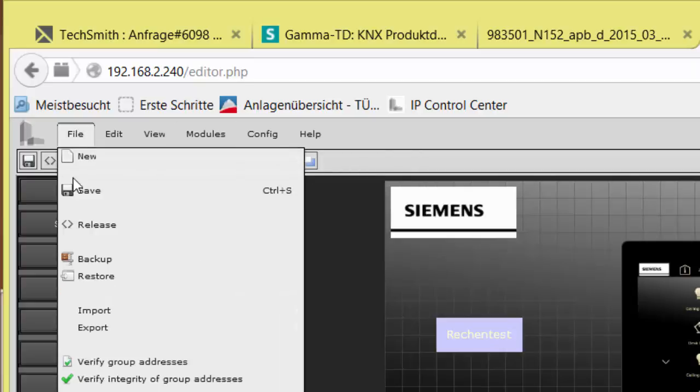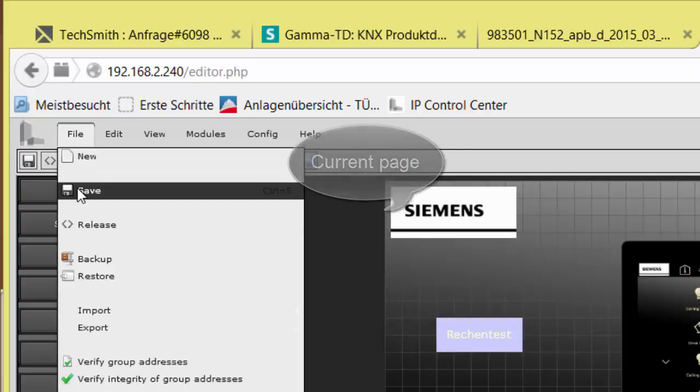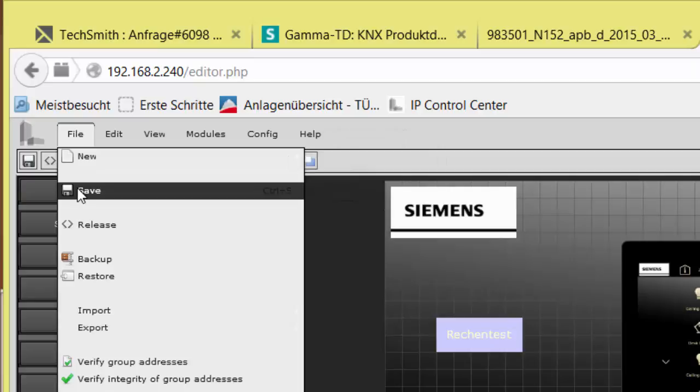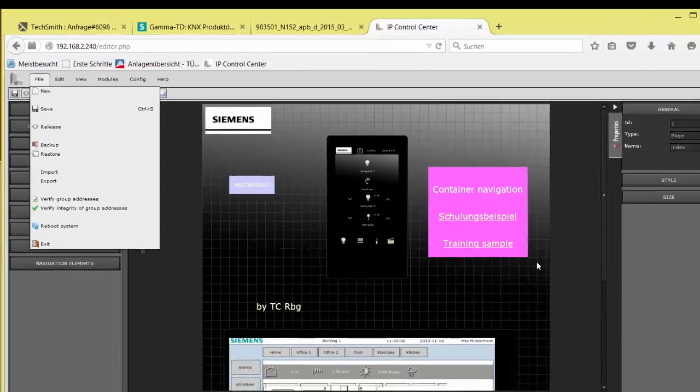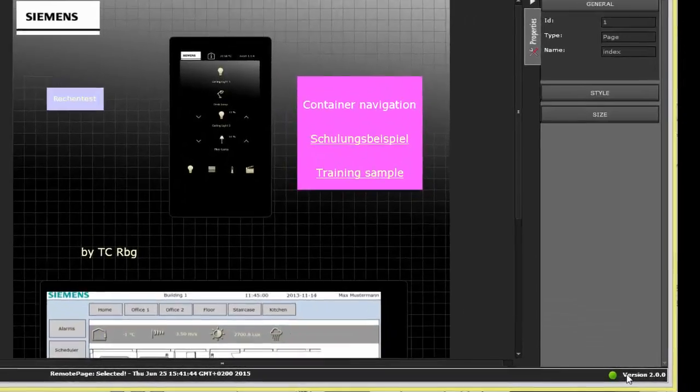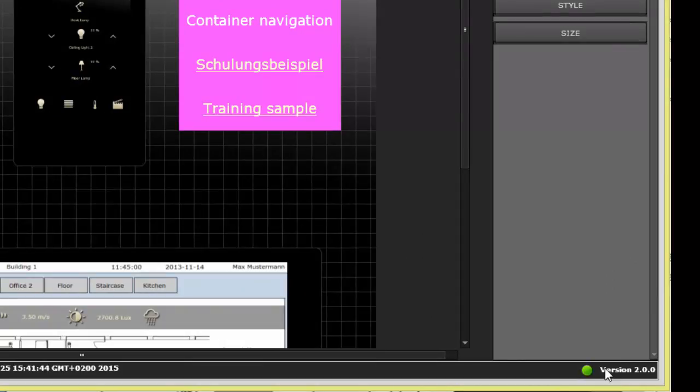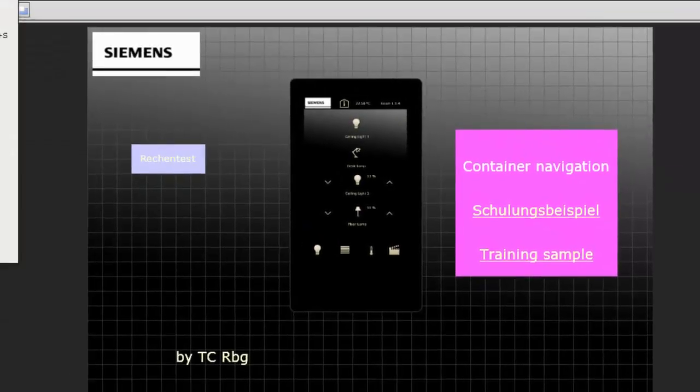Save always saves the current page. The IP Control Center offers the option Autosave for some items. If any unsaved changes exist can be checked with the green or red dot next to the version info in the lower right corner of the screen. If the dot is green, all changes are saved already. If red, project changes were made but not saved yet.